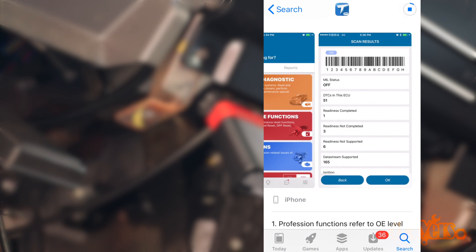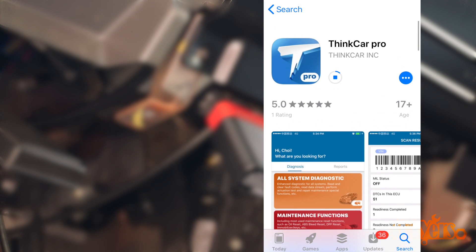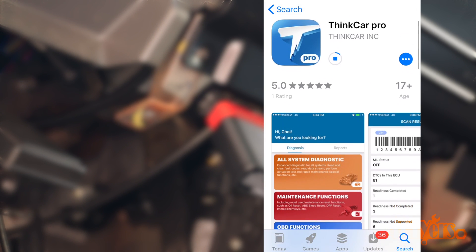Locate your diagnostic port. The port should be within 3 feet or 91 centimeters of the steering wheel.